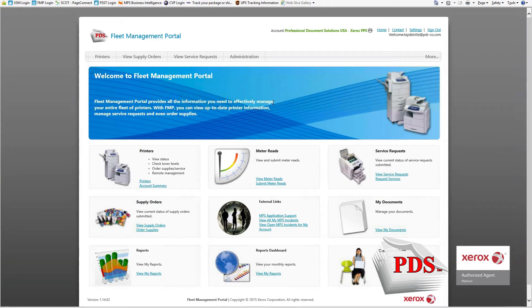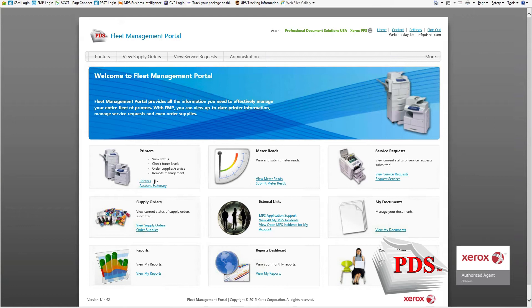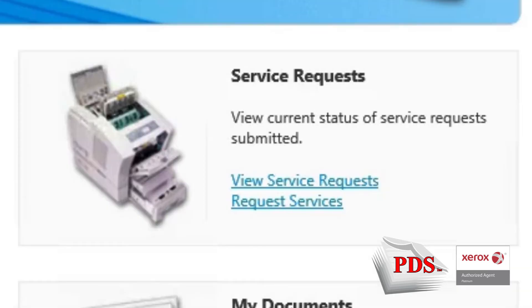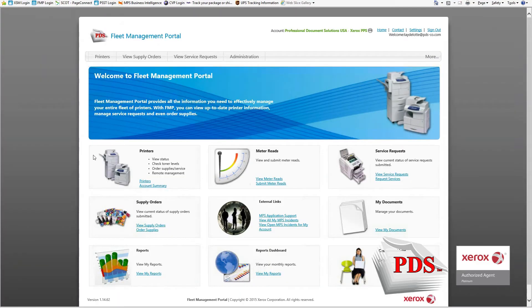Once logged in, this is your dashboard of all your printing fleets. Down here you can view all your printers, request for service and view past service requests, as well as order supplies and view supply orders.